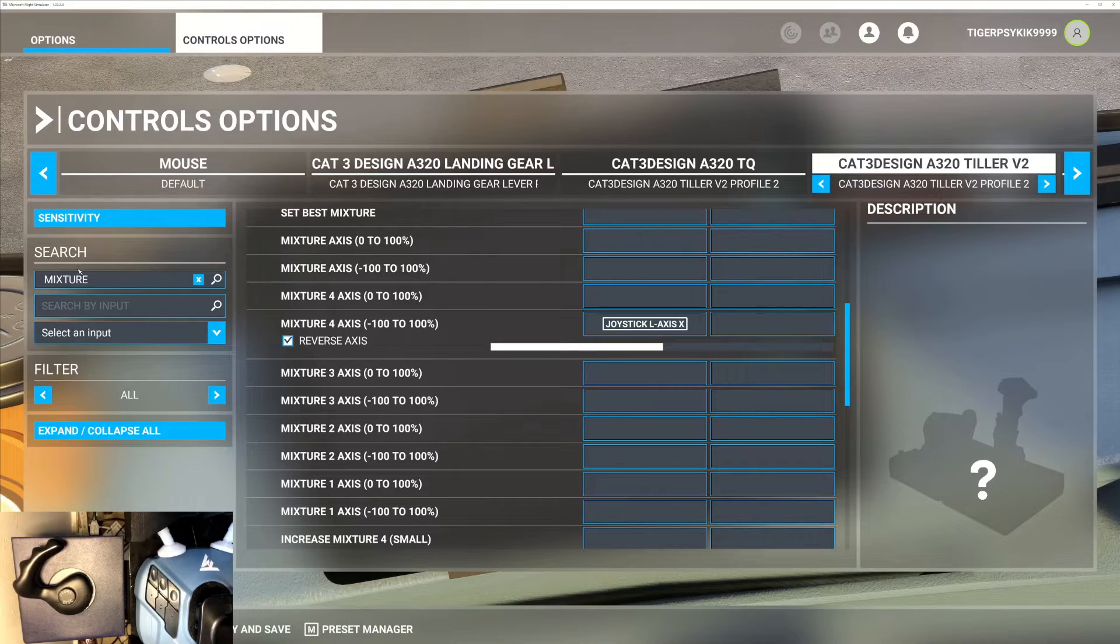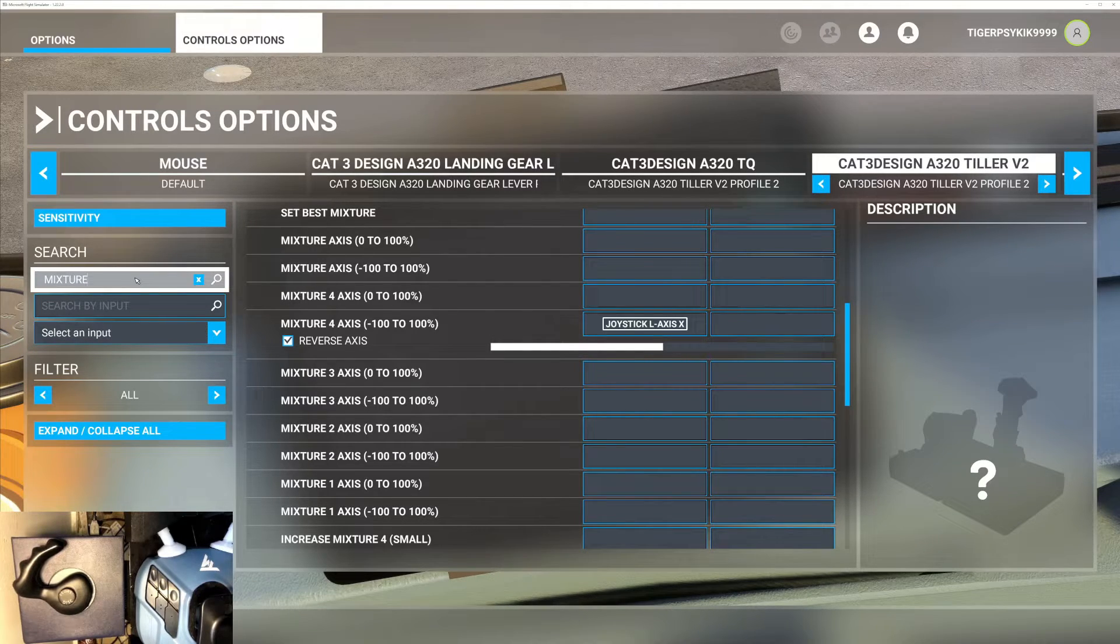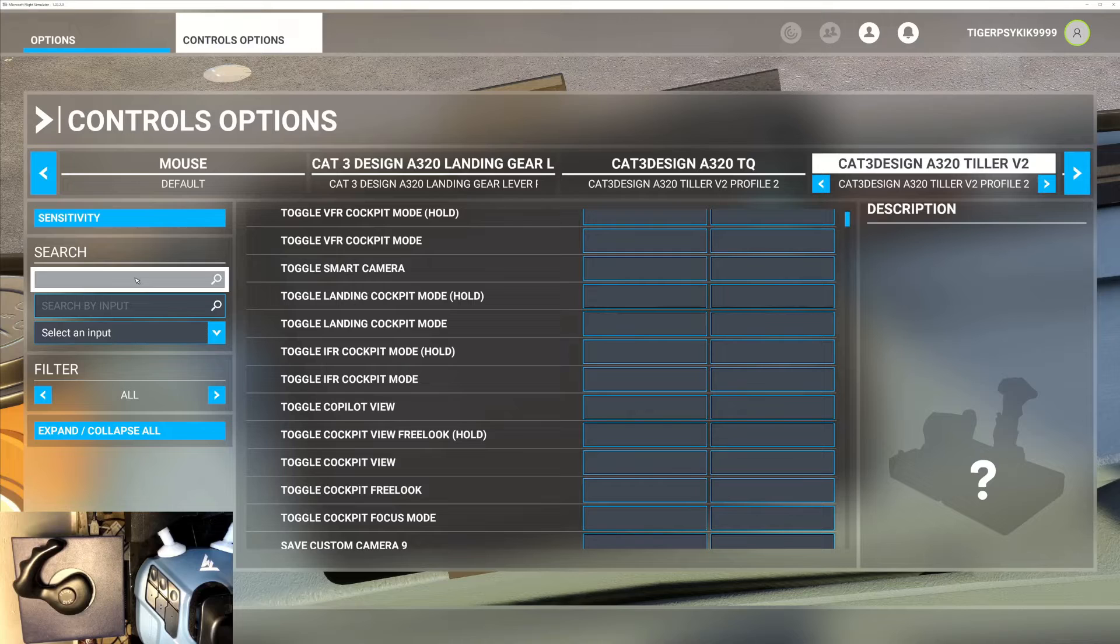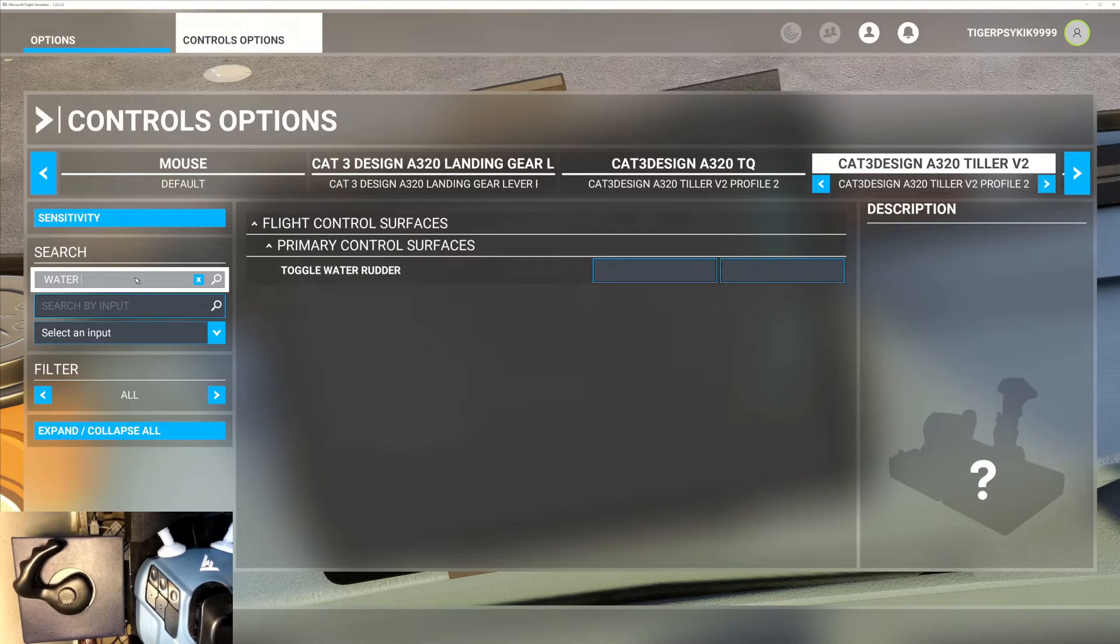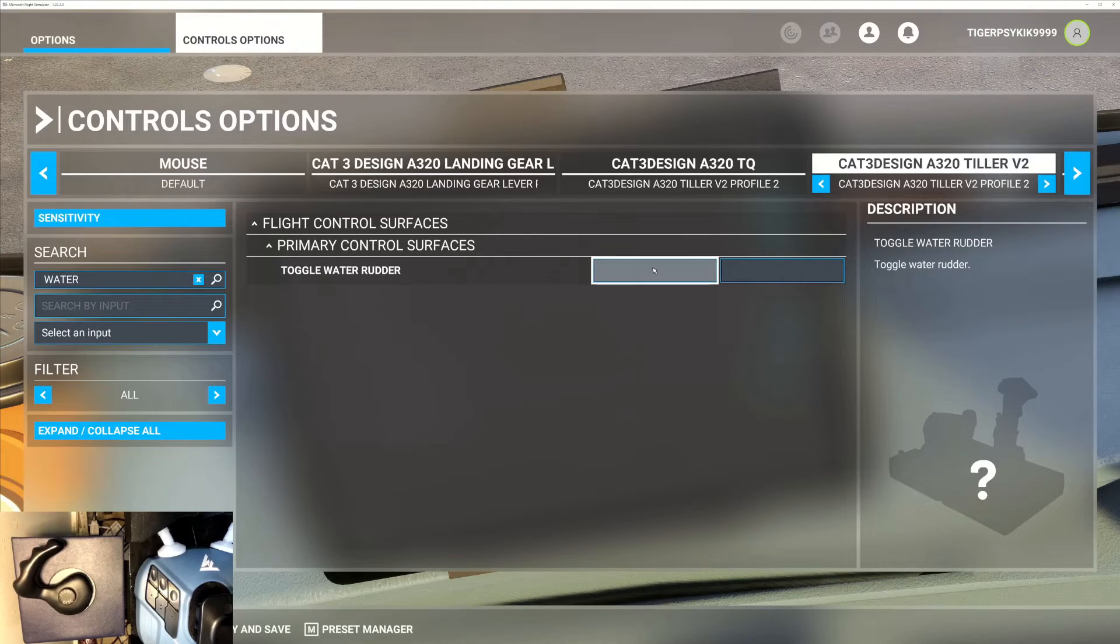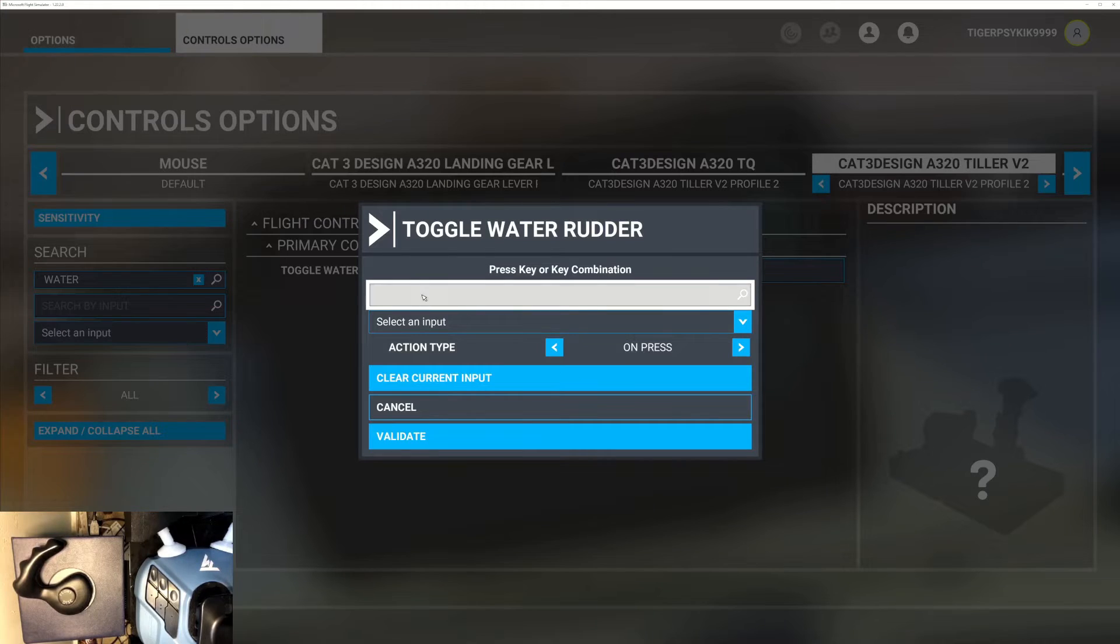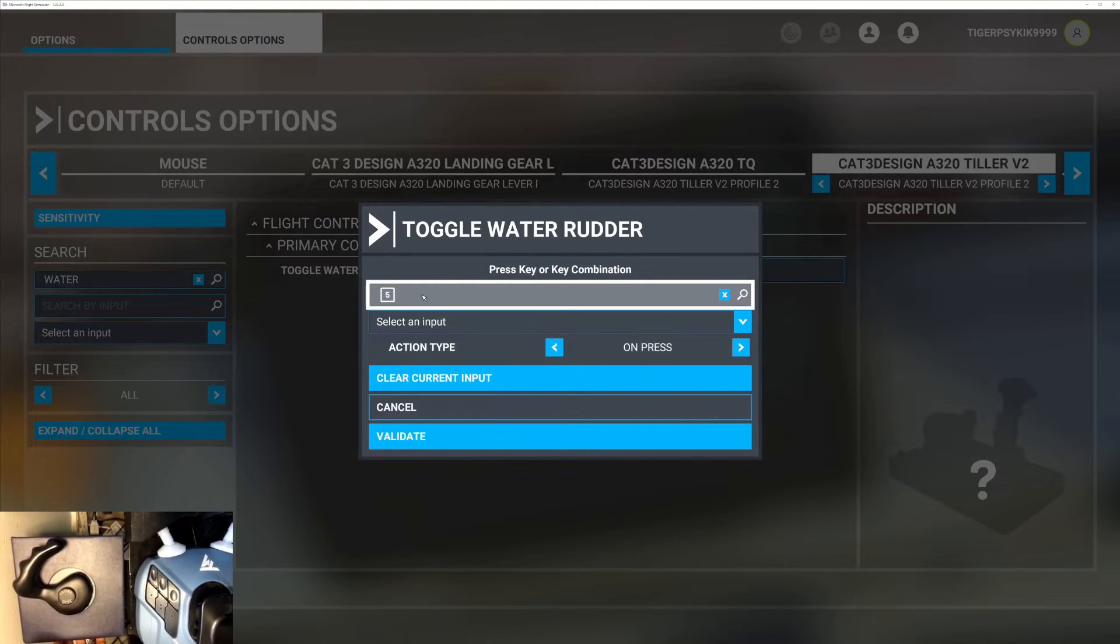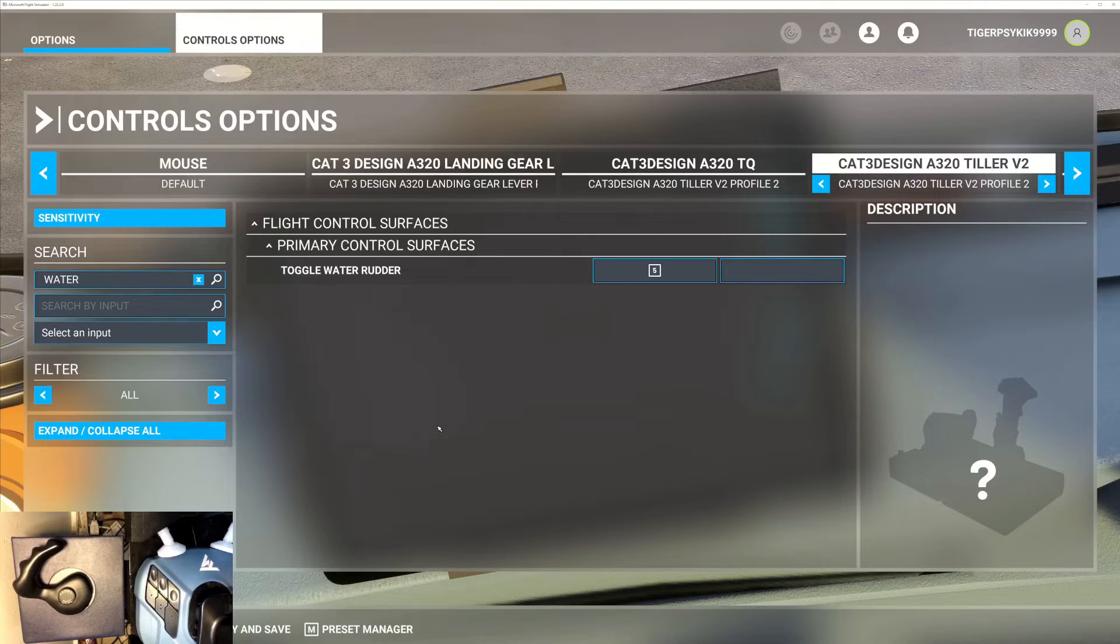Now go back to search and type in water rudder, or just water, and it pops up toggle water rudder. Then press start scanning and press the pedal disconnect push button, and it assigns the pedal disconnect function. Validate.